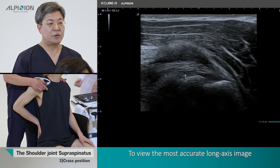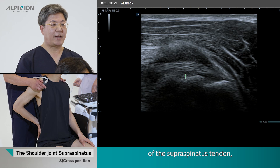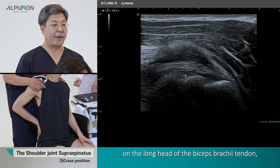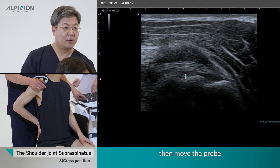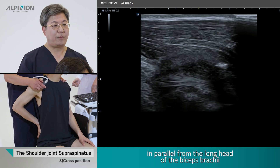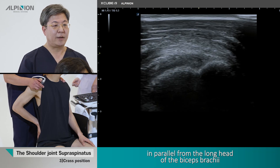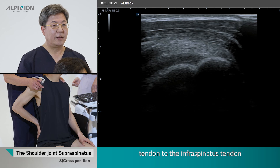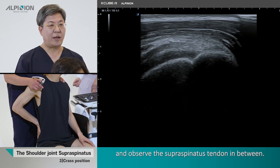To view the most accurate long axis image of the supraspinous tendon, place the probe along the long axis on the long head of the biceps brachii tendon. Then move the probe in parallel from the long axis of the biceps brachii tendon to the infraspinous tendon and observe the supraspinous tendon in between.